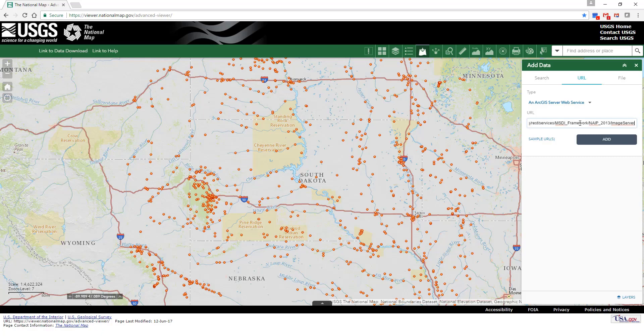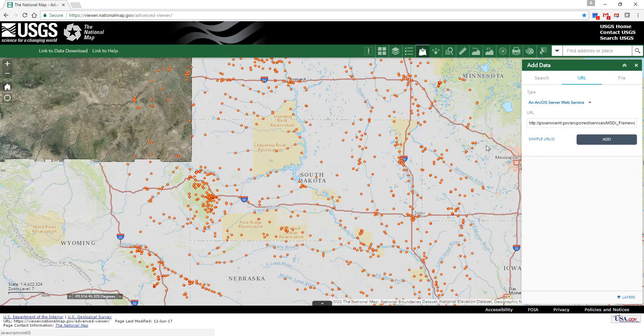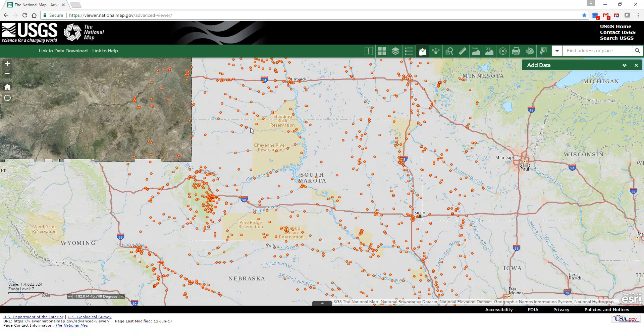Let's add the 2013 NAIP imagery for Montana. The Montana imagery appears in the viewer.